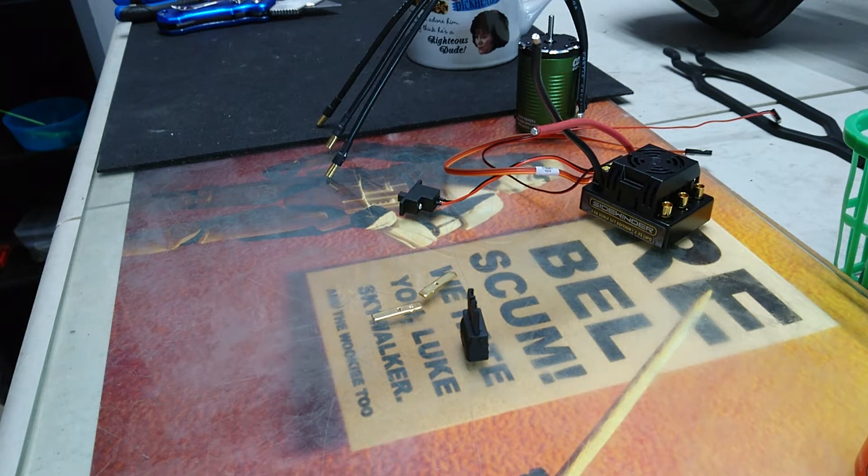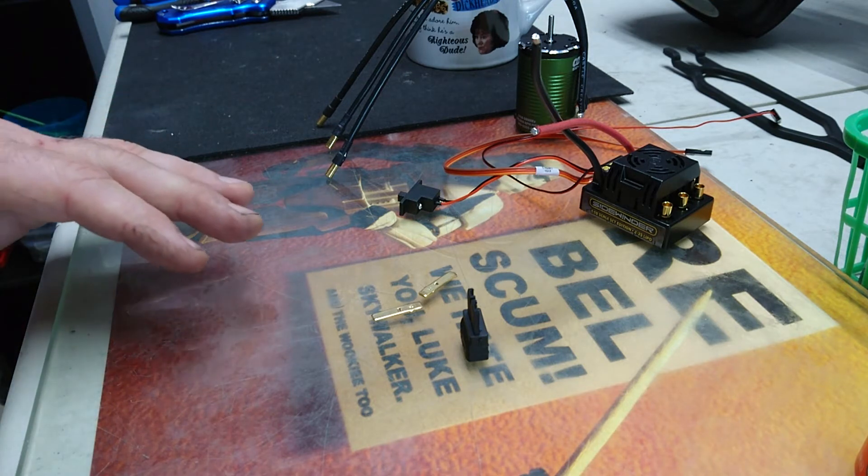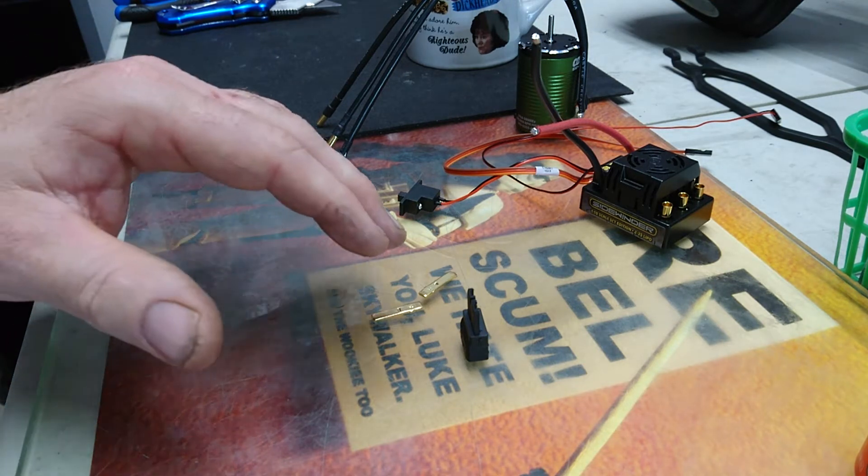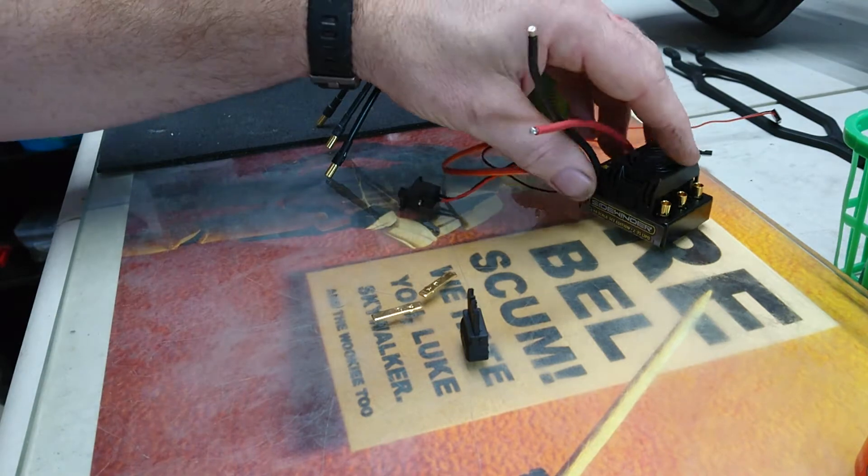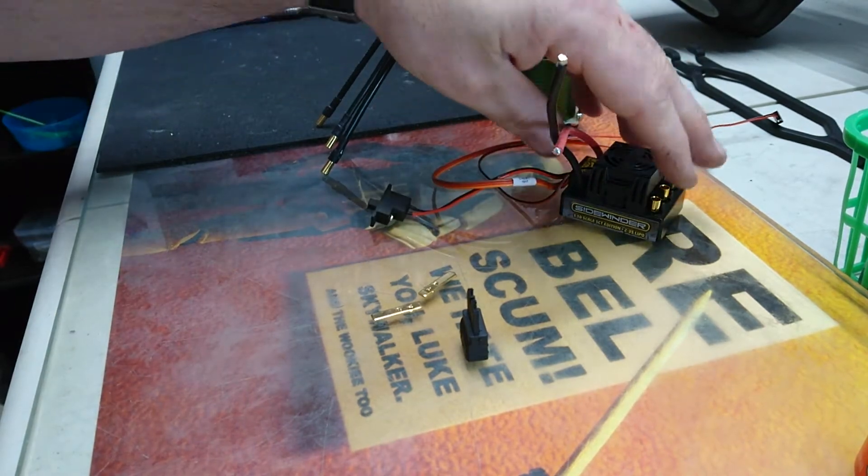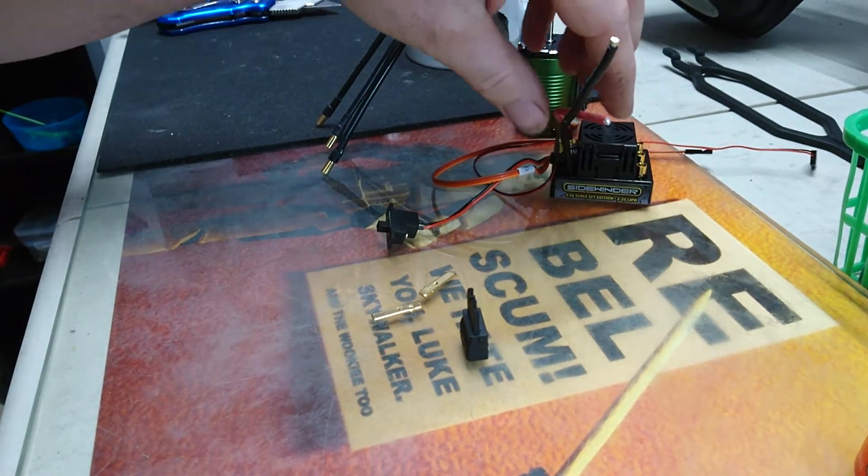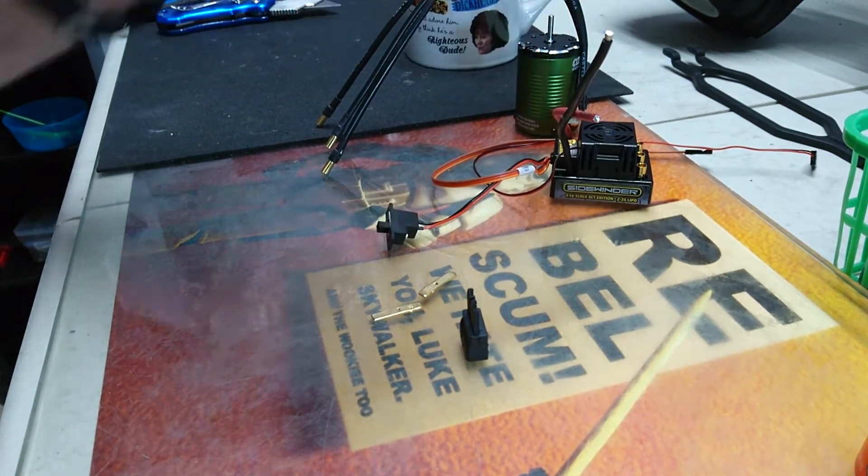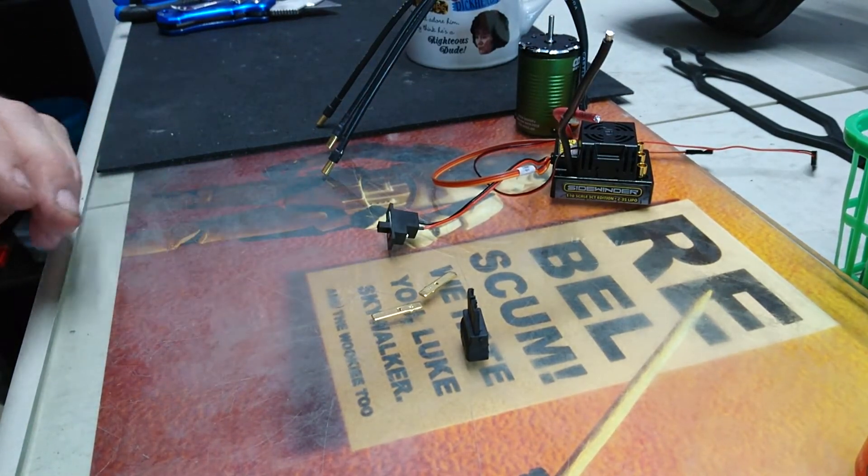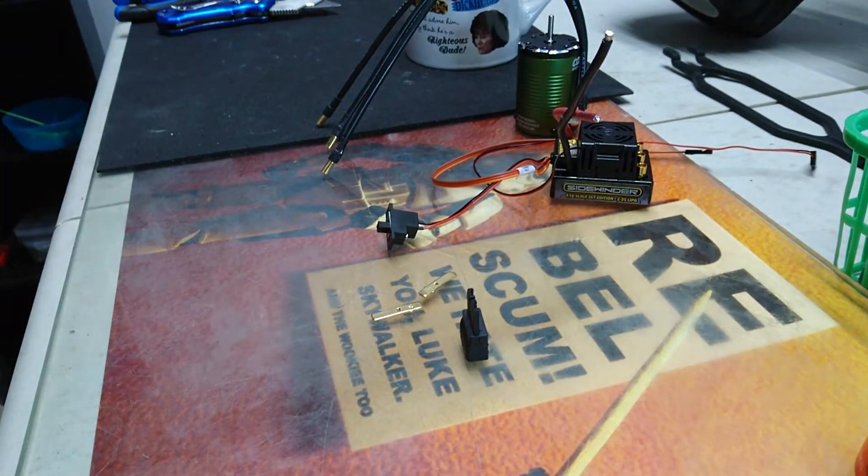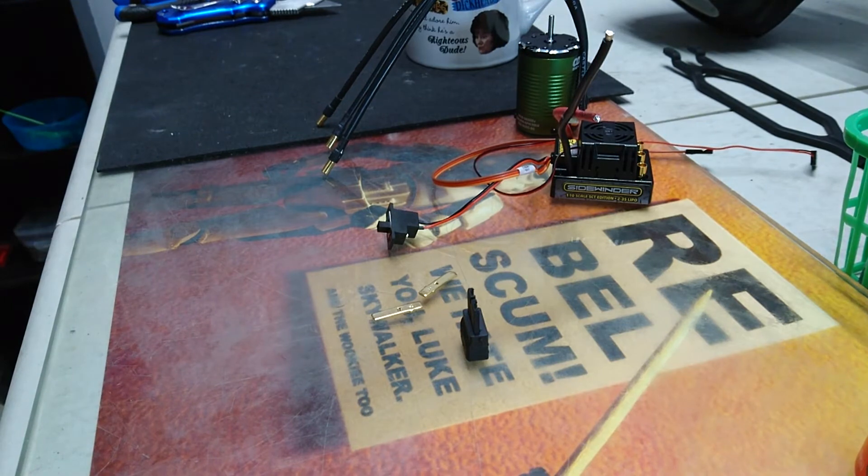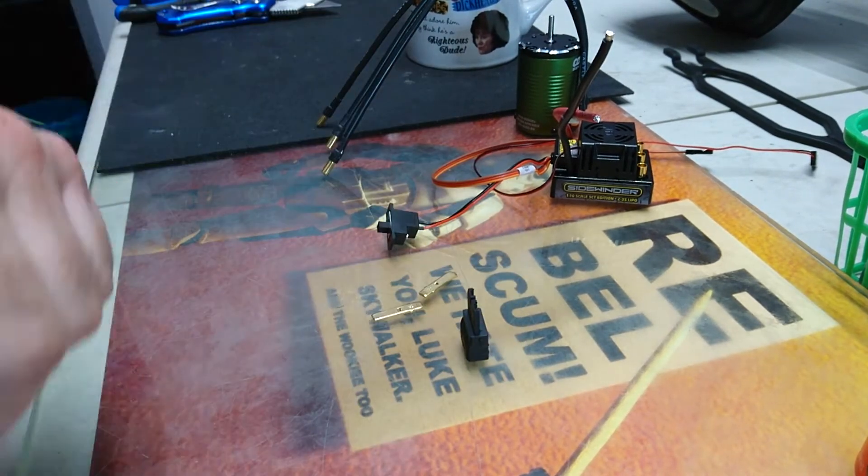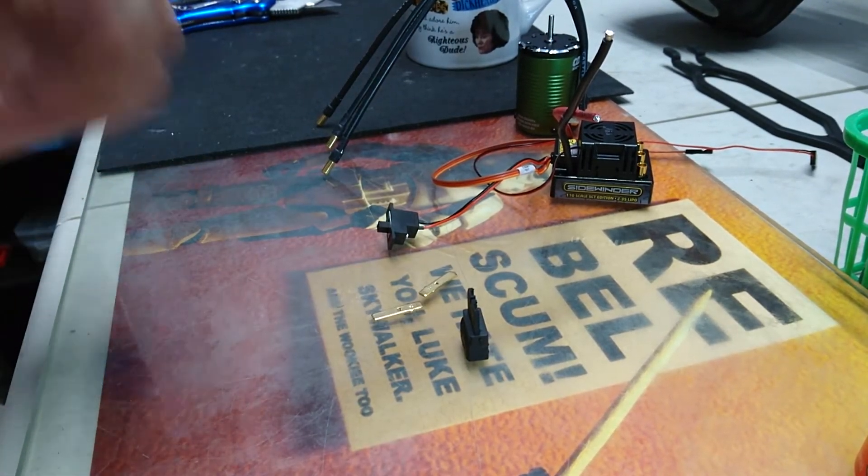So I thought I'd just do a quick video on how to solder a connector onto the Castle Creations Sidewinder here for my Slash 4x4 monster truck build.